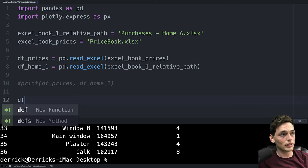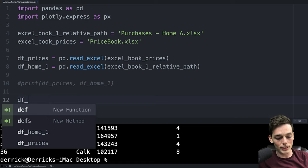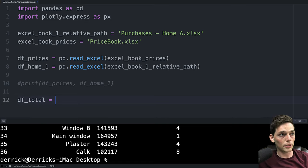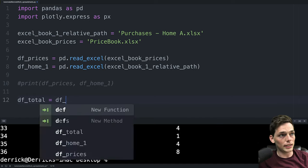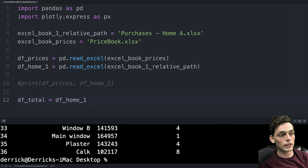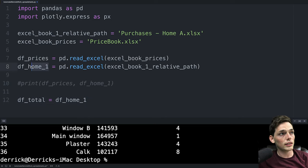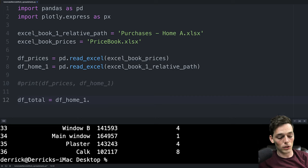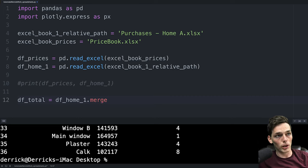To do that we'll say dftotal, so this will be a new data frame, will be equal to df home one. So we're just saying this one that has our information but not the prices. We'll use that method so period merge. So this is joining two data frames together.